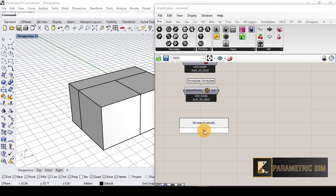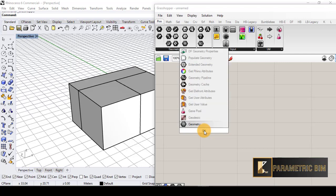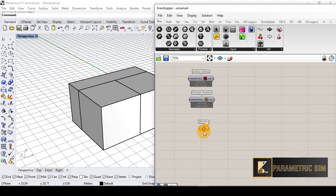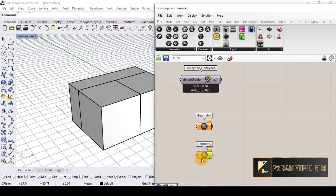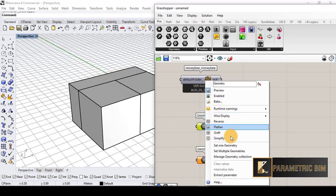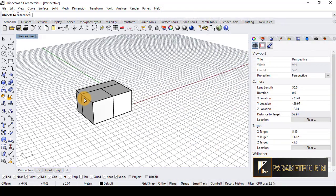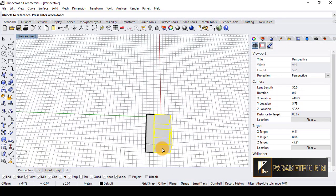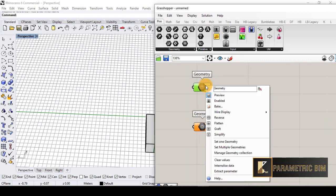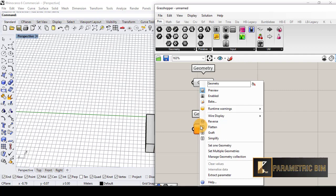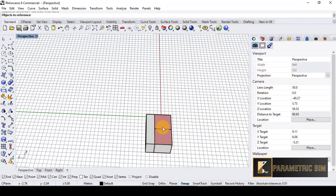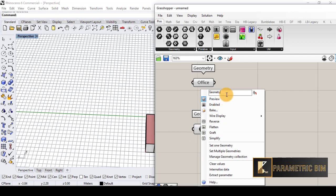I will double-click and write 'geometry'. I'll copy that — one for the offices and one for the corridor. I'll go to 'set multiple geometry' for the corridors. I can change the name to 'office' for the office geometry, and for the second one I'll choose the corridor and rename it to 'corridor'.